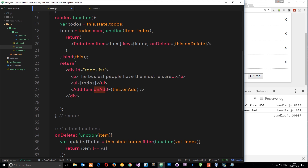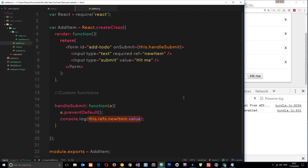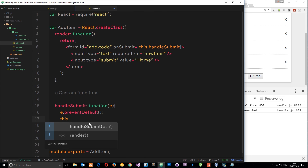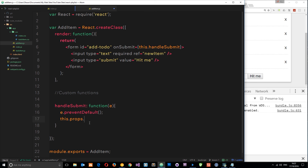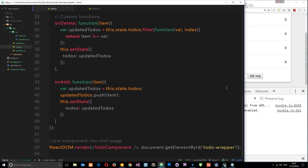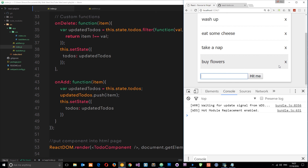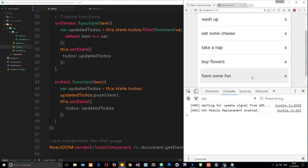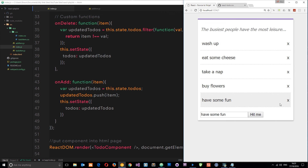We're passing down this function as a prop — onAdd equals this.onAdd. So in the AddItem component we can reference that prop. Instead of logging to the console, we say this.props.onAdd and pass through the item we want to add — which is this.refs.newItem.value, the reference to what the user typed. Let's check this out: type something, hit me — and now that gets added to the array. Pretty awesome! We can now delete and add items.